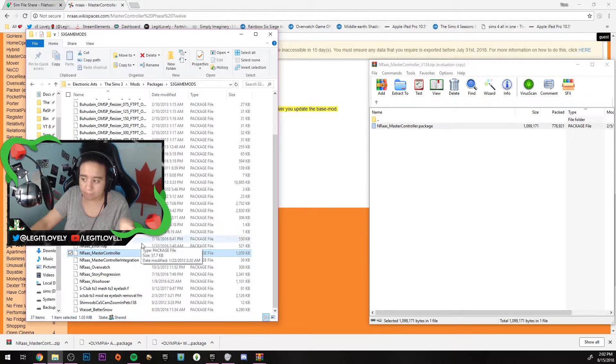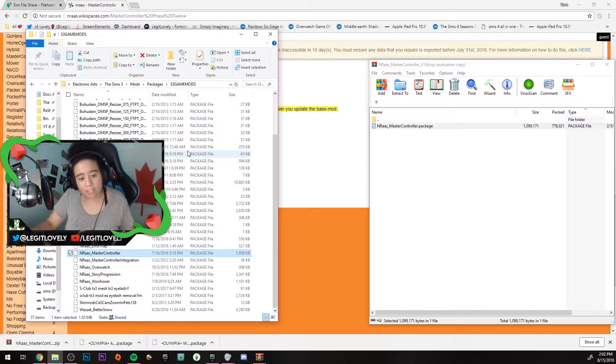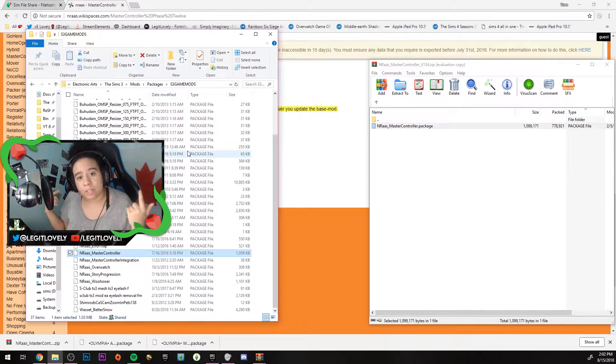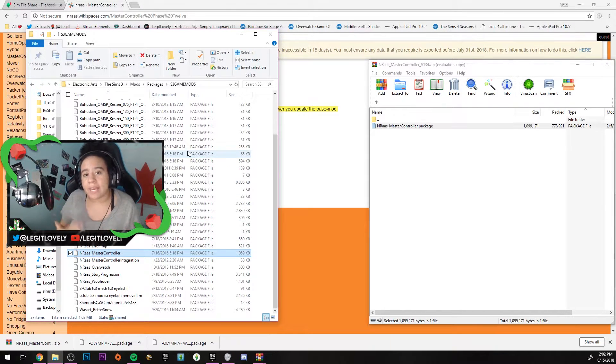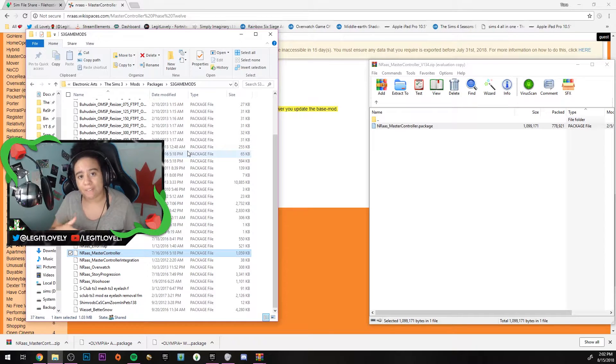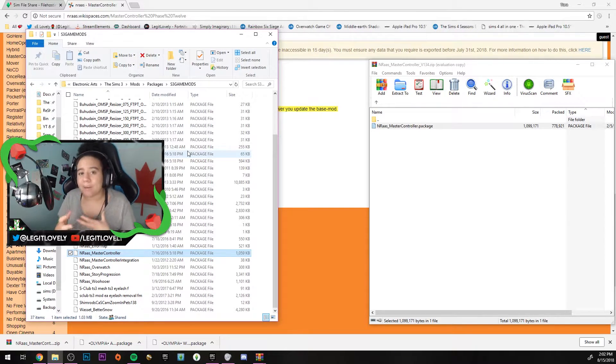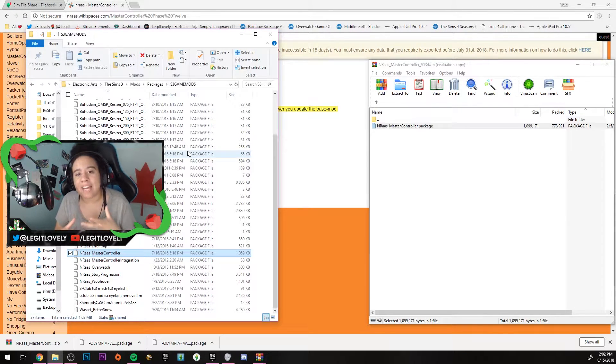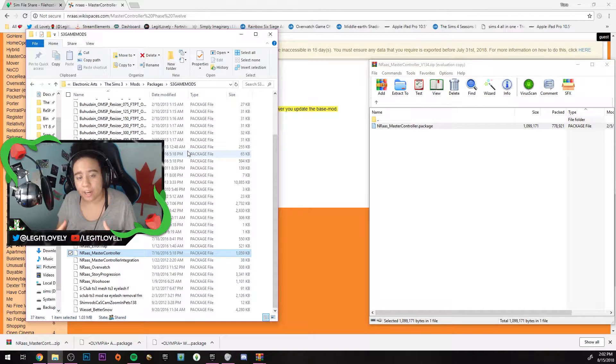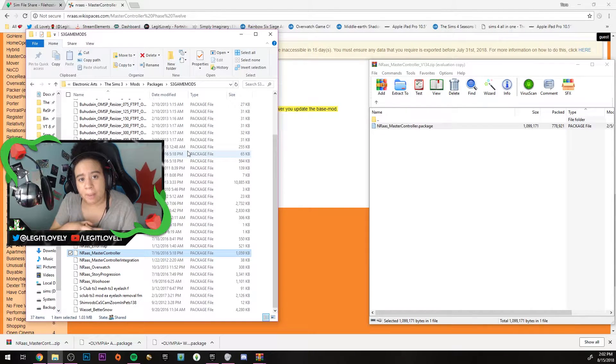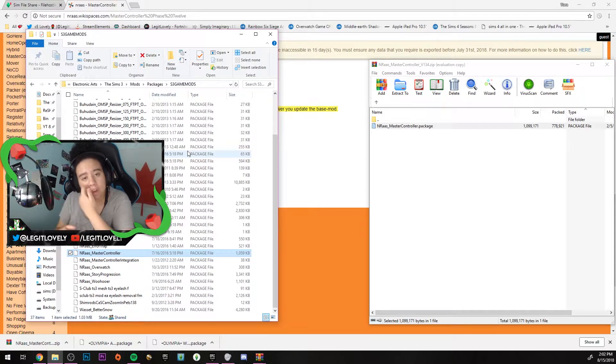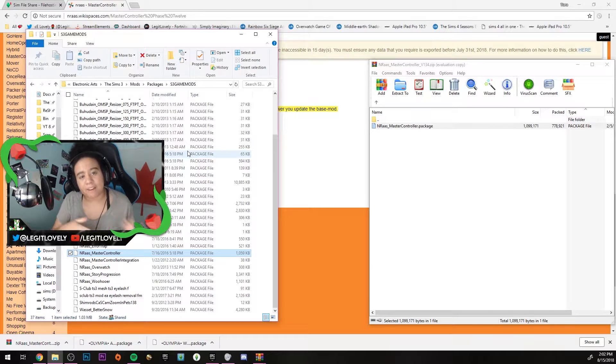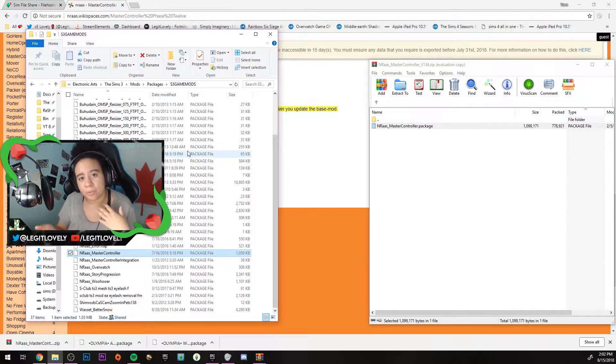I do have my Master Controller in my game mods folder. After that, load up your game. Then I'll show you guys how to use the sliders and how I enable the Master Controller to have a different effect on my sliders. I mean that I have my sliders set to a higher multiplier. I usually have my multiplier in NRaas set to five times for the body and facial sliders.